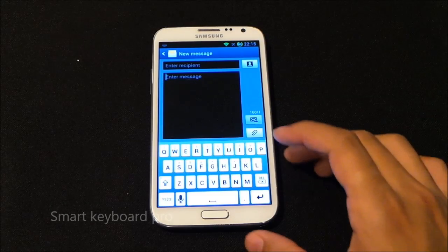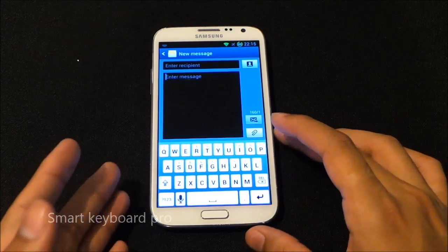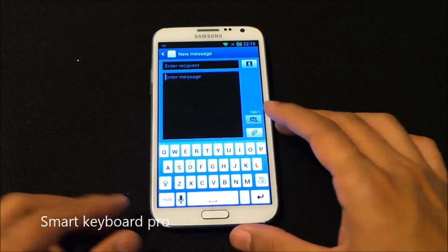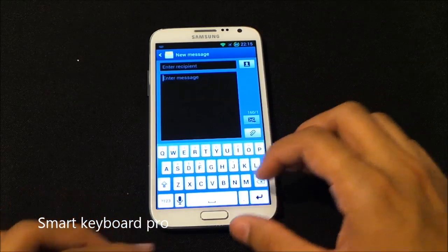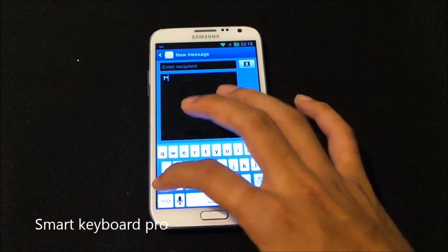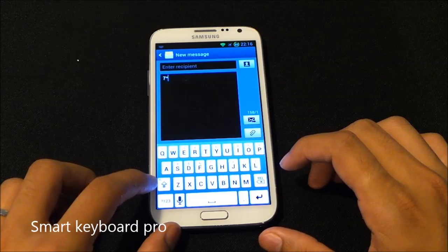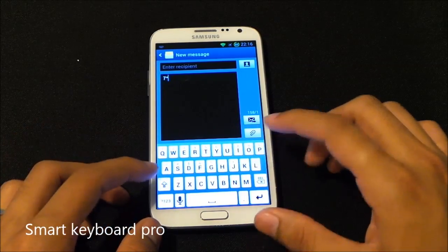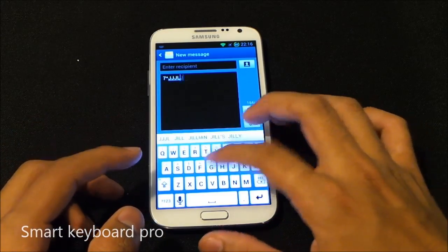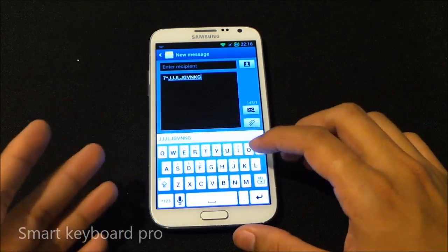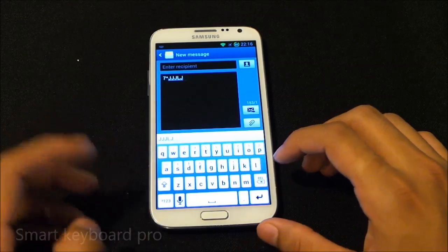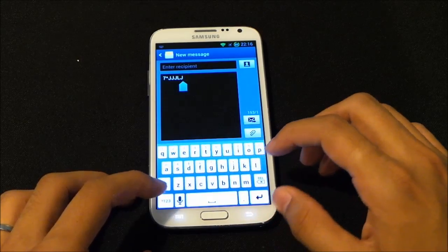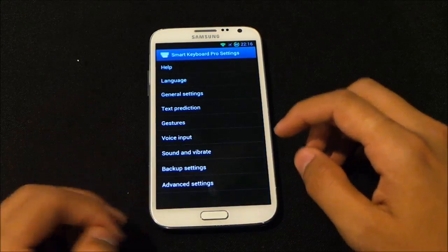The next one is Smart Keyboard Pro, which is a really nice, good-looking keyboard with an iPhone-style interface. You can also switch between various themes. It has a shift indicator as well — pressing once gives capitals, pressing twice locks capitals until you remove it.